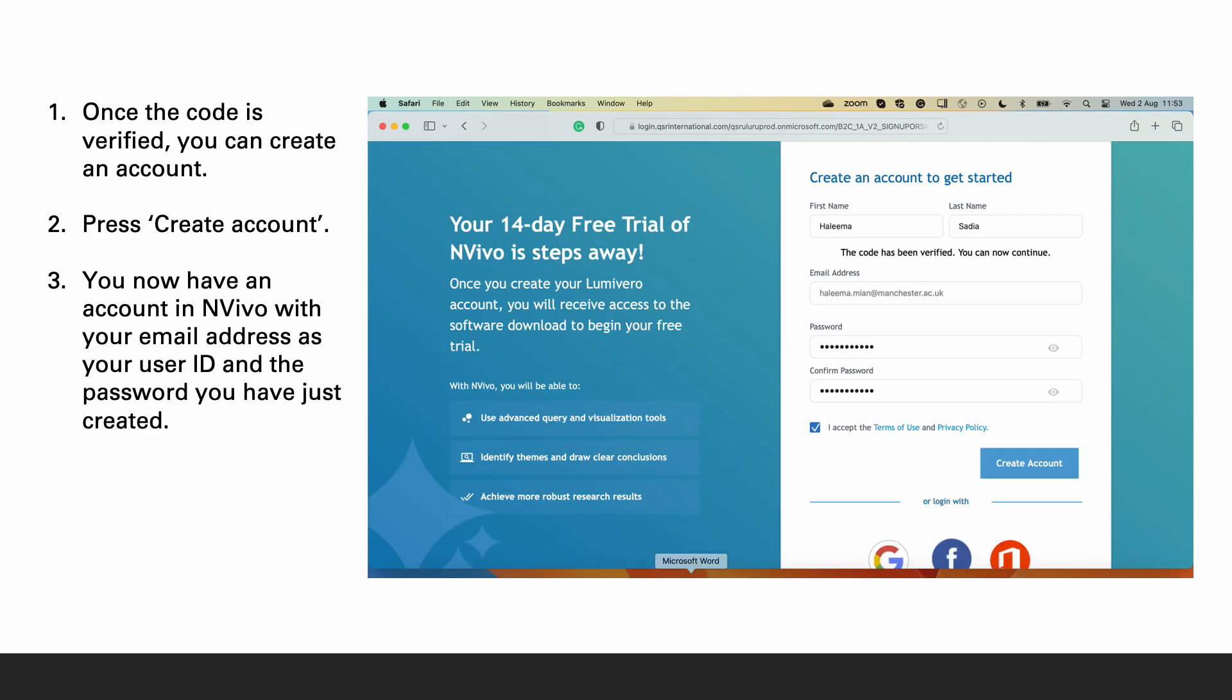Once you have added and verified the code, you can now create an account. Press create account. You have now an account in NVivo with your email address as your user ID and the password which you have just created.